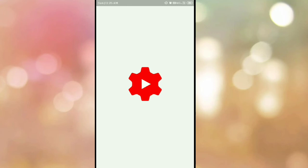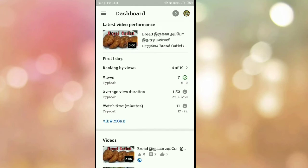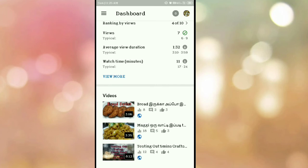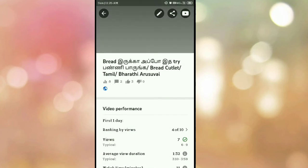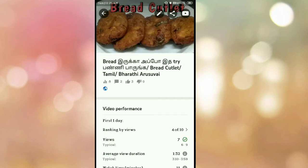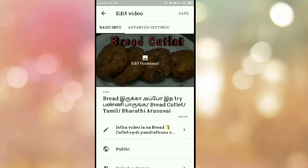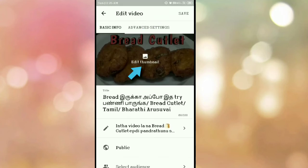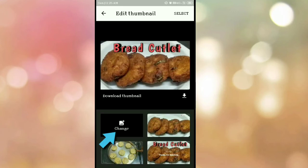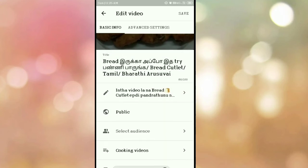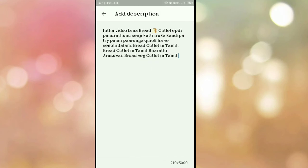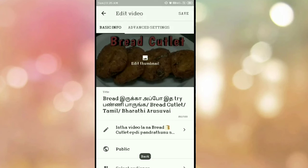Now we can do the thumbnail. We can do a YouTube app in our YouTube Studio. Now we will try to upload the video. We can select the thumbnail. Click on the pencil icon. Click on the edit thumbnail. Click on the option. If you have the option, you can do the custom thumbnail. If you have a custom thumbnail, you already have a thumbnail ready to save.